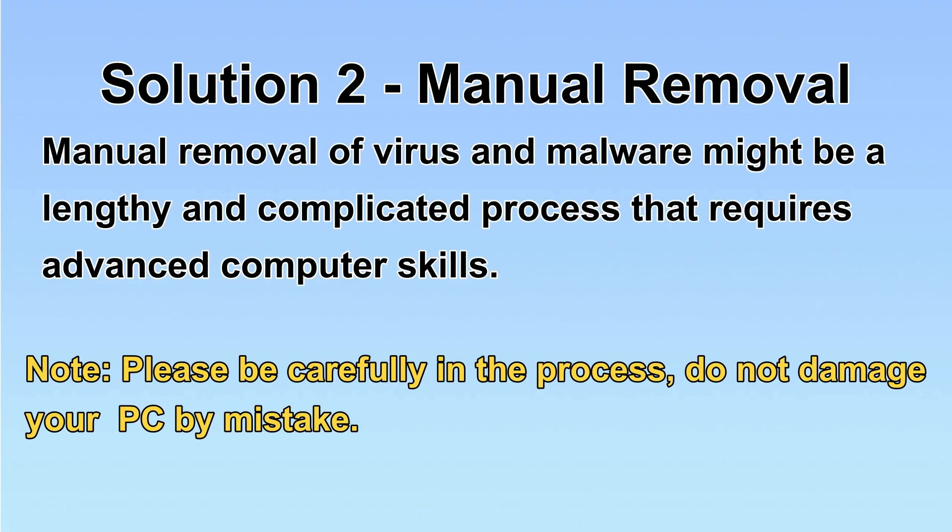Next, I will show you the manual removal. The process might require advanced computer skills. If you are not familiar with it, please choose the automatic removal. Let's begin.